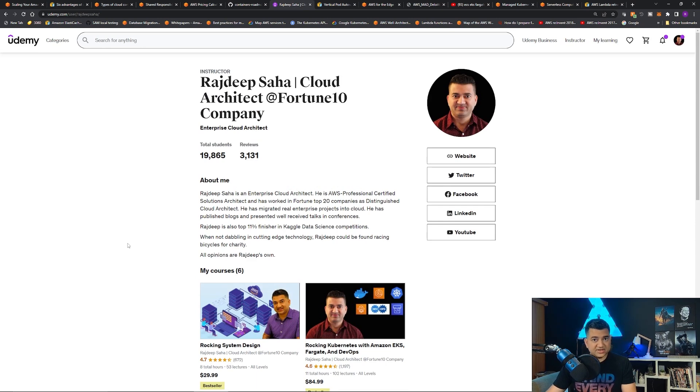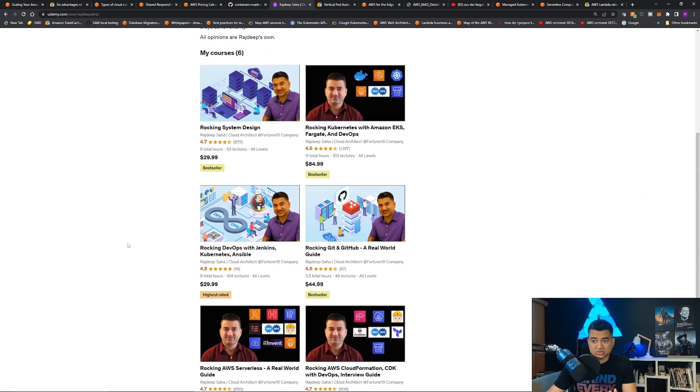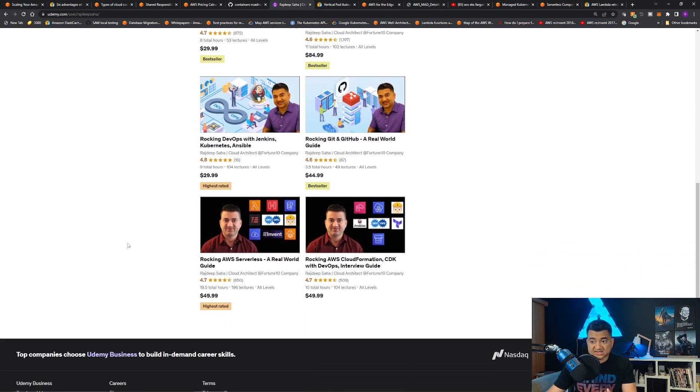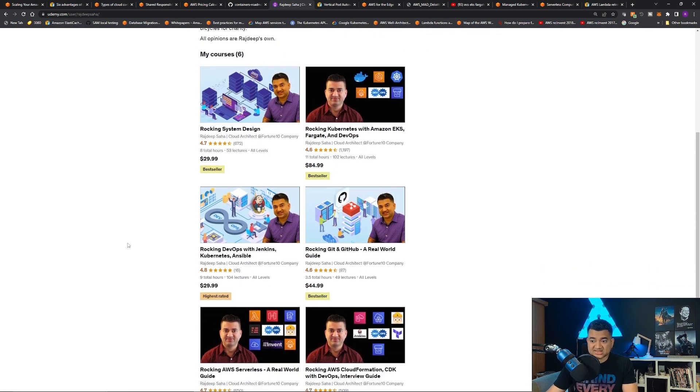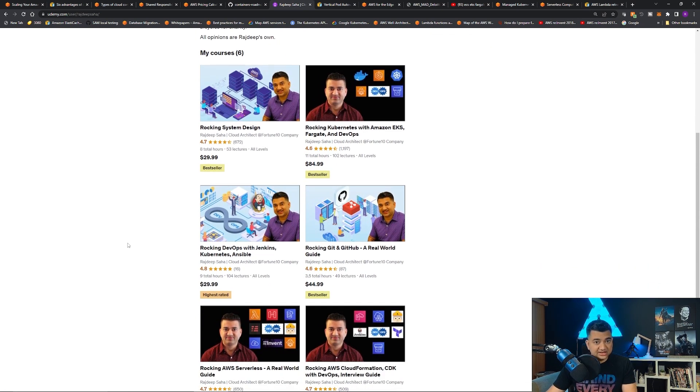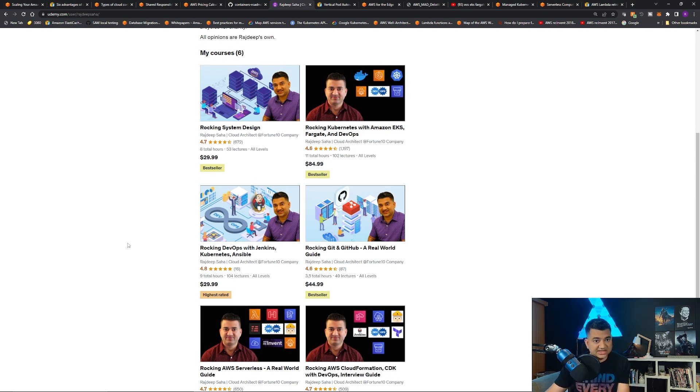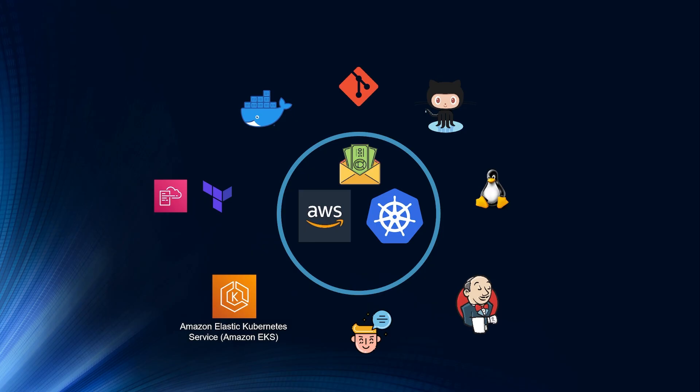Just a quick note, if you are someone who is looking to learn system design, Kubernetes, the full DevOps technology stack, Git, GitHub, serverless, CloudFormation, all my best-selling and highest rated courses are on sale. Check out the reviews, check out the free videos, all my courses come with 30-day money-back guarantee. Discounted link given in the description.